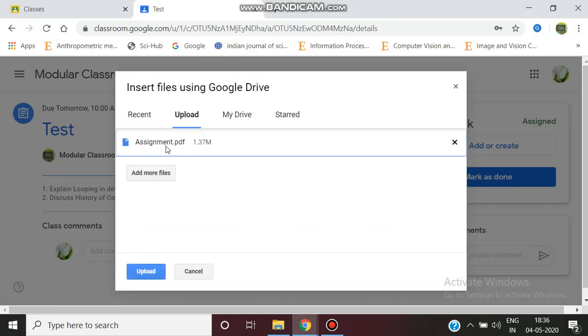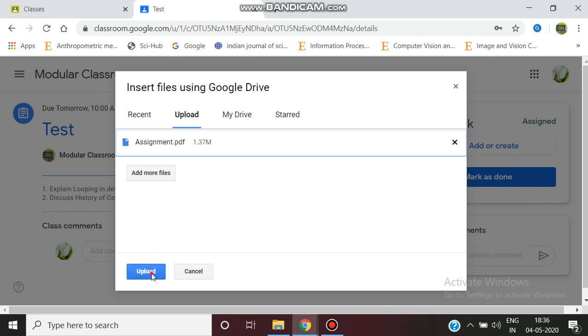I'm uploading it in the PDF form. You can also select from the Recent tab or in My Drive or in Starred messages. My particular assignment file in the PDF format has been selected, and I'm now going to click the Upload button.